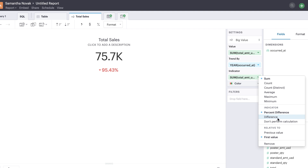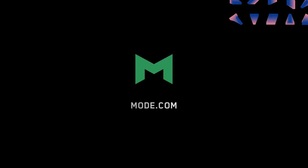If you don't need a calculation applied to the field you've dropped, choose Don't Perform Calculation. It's time to go big or go home — create a big value today!